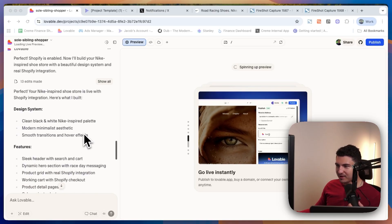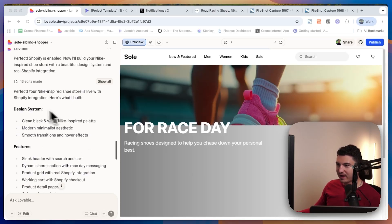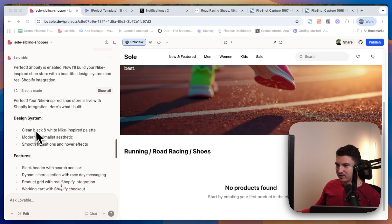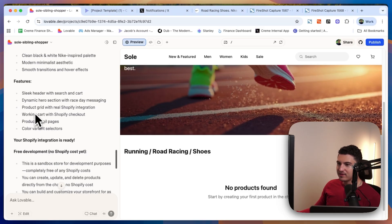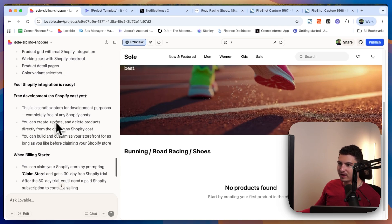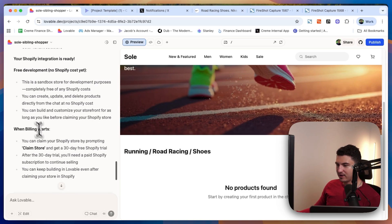A couple minutes later, we finally have our first iteration. You can see it's used the design system from Nike. It's started building up the real product grid with the Shopify integration — cart details, product pages, checkout — and there's no cost. So this is great.